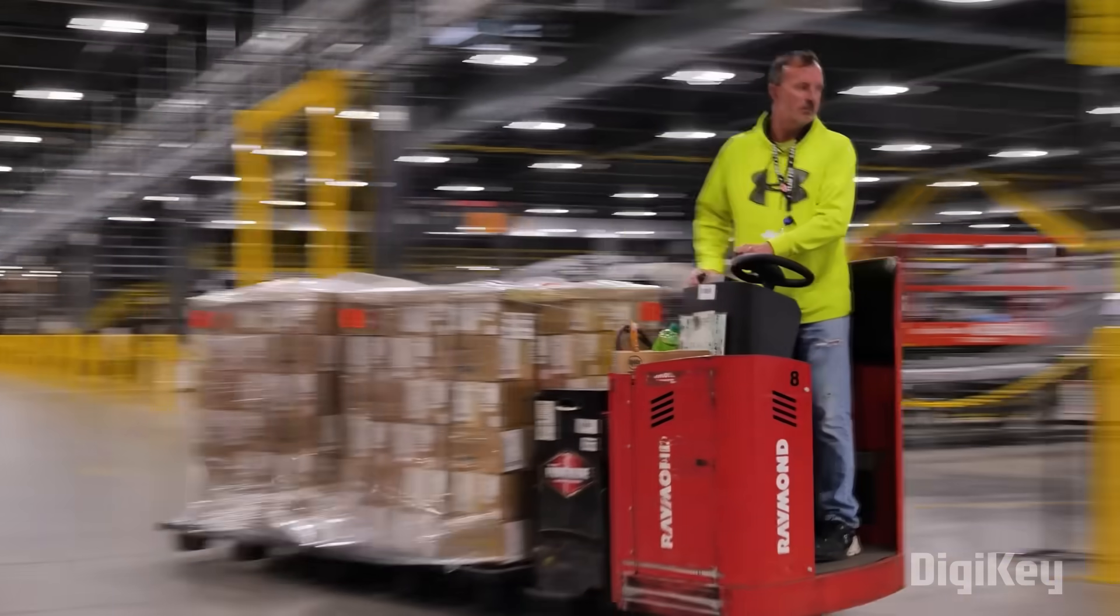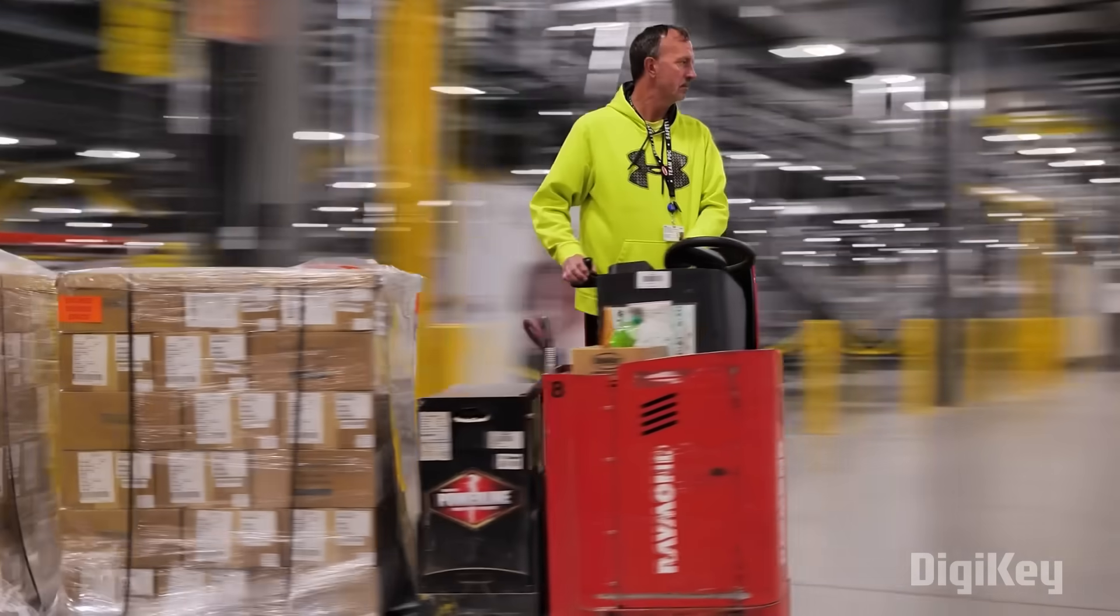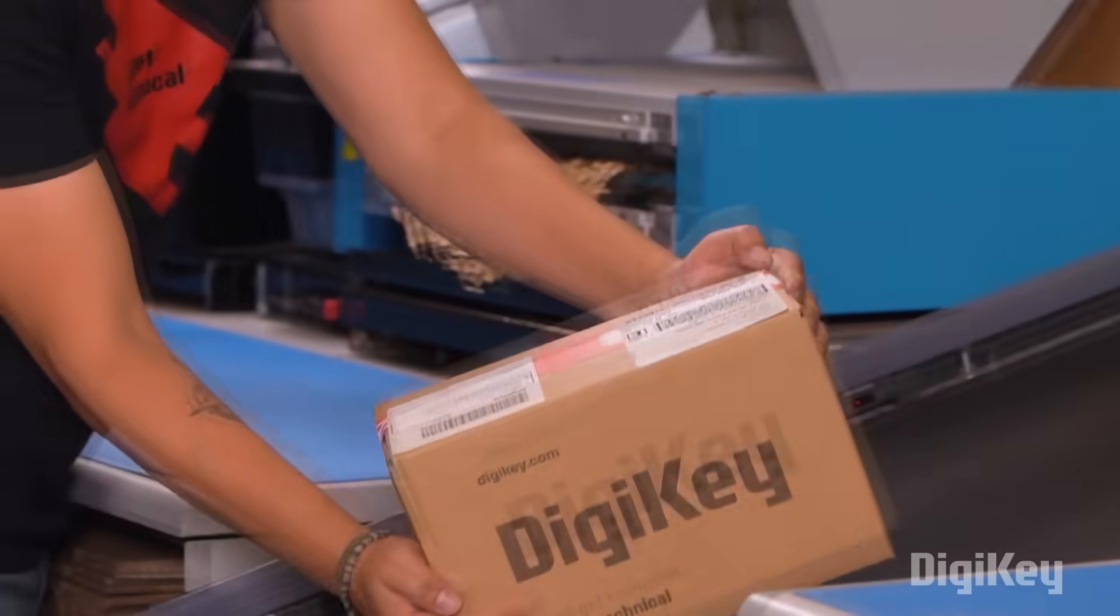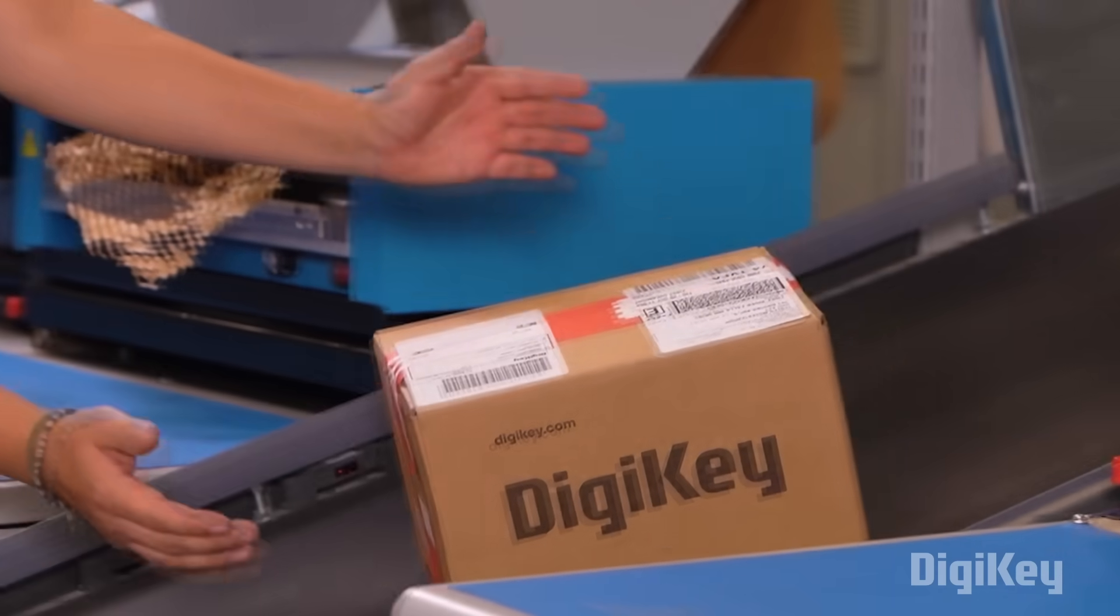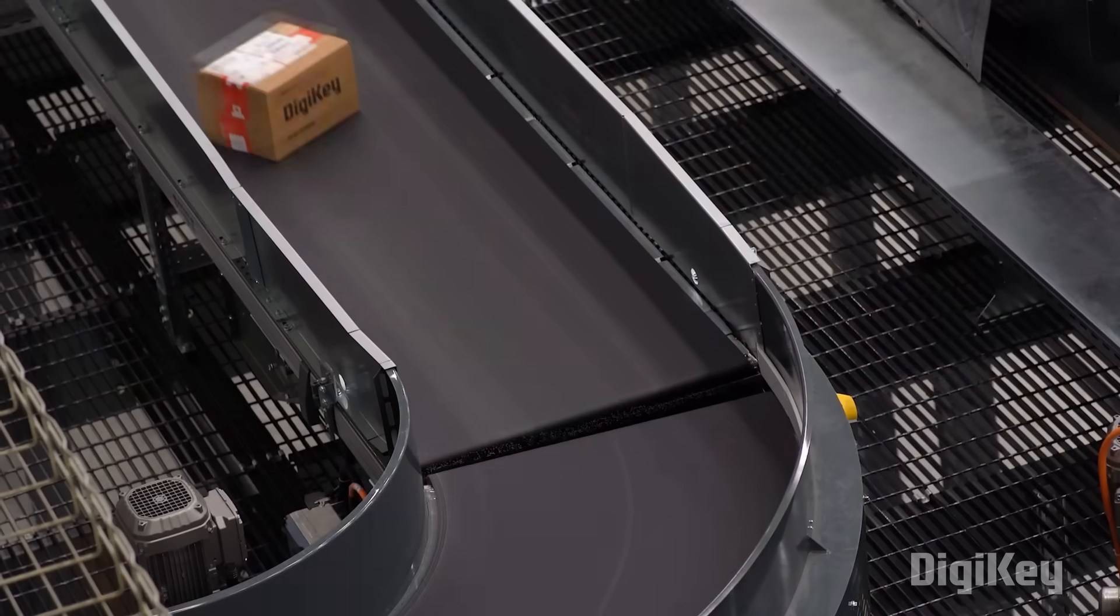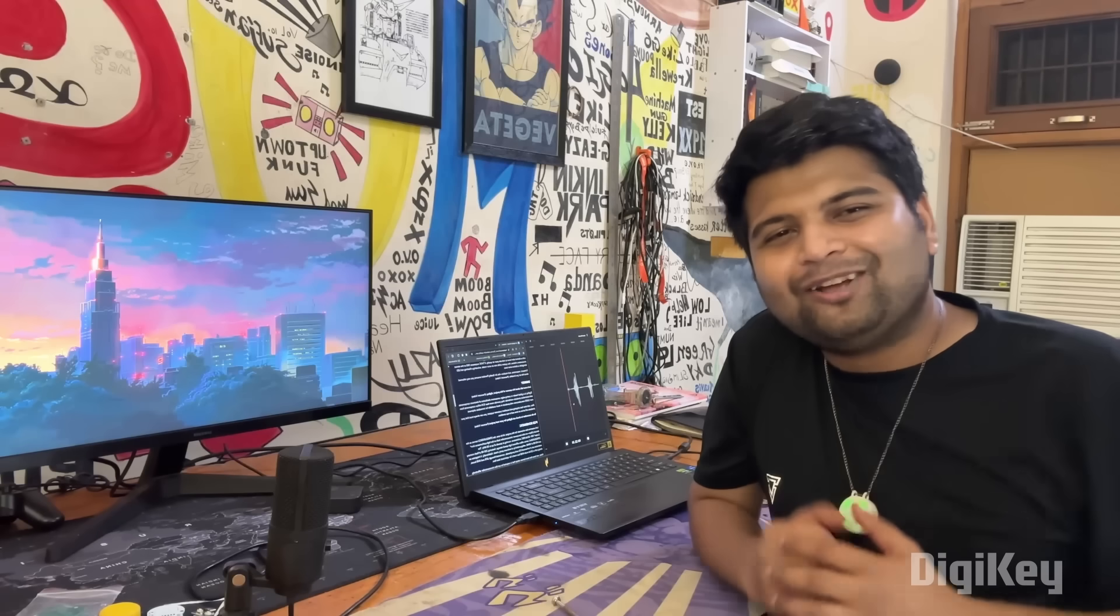With their fast shipping and excellent customer support, you can always trust that your products will arrive on time and in top condition. So, do remember to check out DigiKey for your next project.